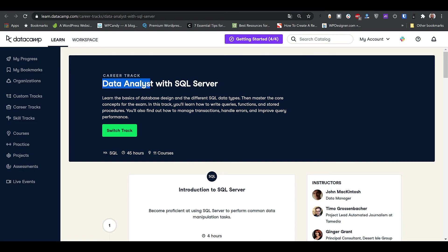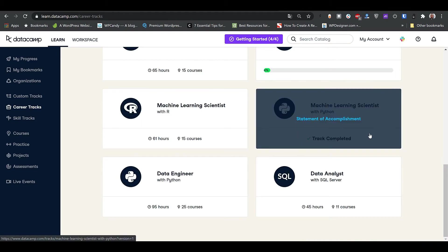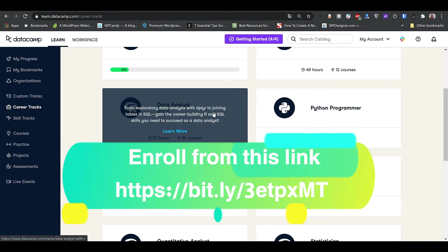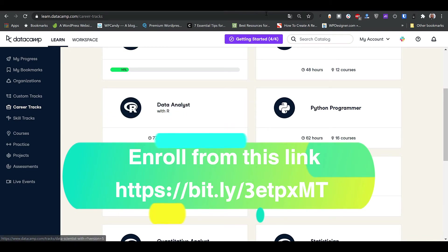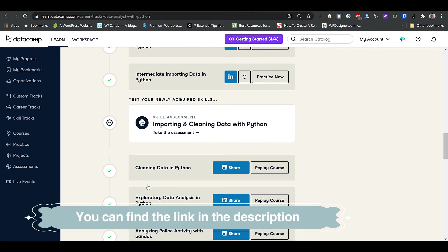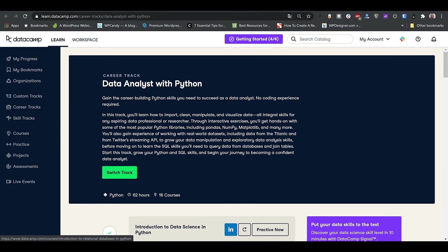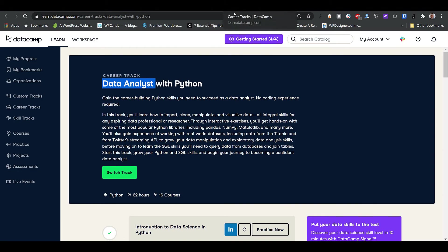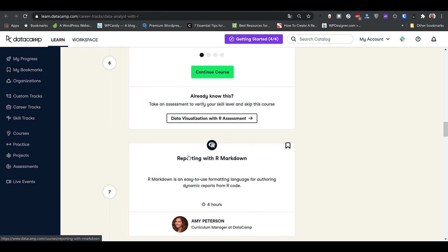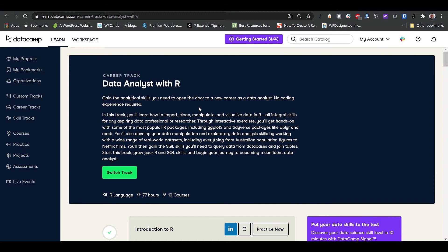In my opinion, this track is more SQL Server than data analysis. To learn data analysis really well, I would highly recommend going to the Data Analyst track in Python or R first — you can find Data Analyst in Python and Data Analyst in R here on the site. Take one of those tracks to cover all the data analysis content, and then come to the Data Analyst with SQL Server track so you'll be able to cover both fields: data analysis and SQL Server.